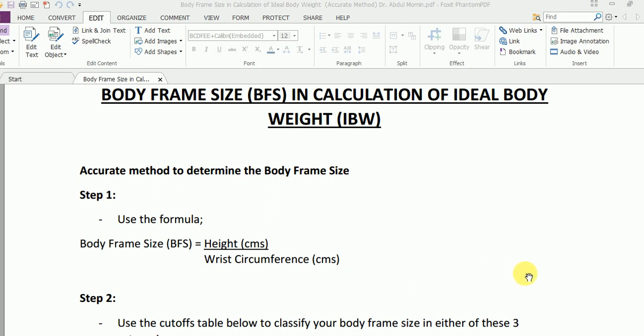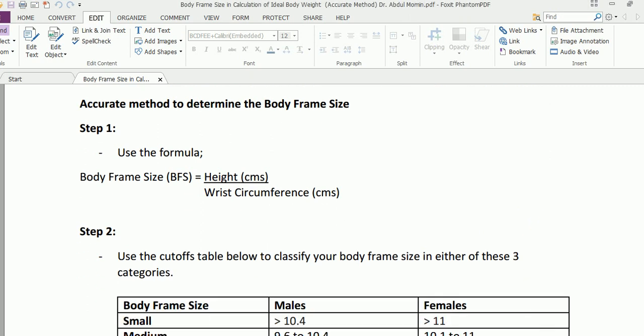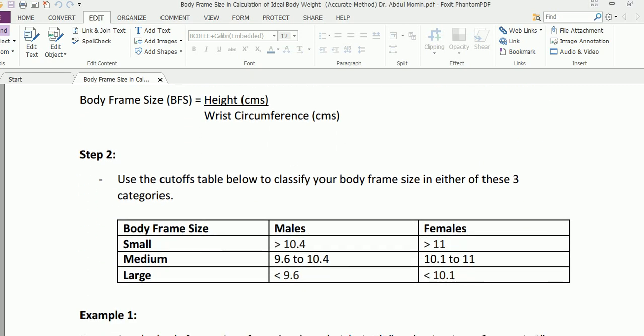You just have to divide these two values in step one. In step two, you have this very simple table which gives you the cutoff values.